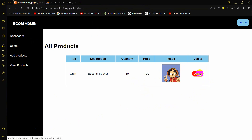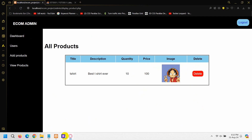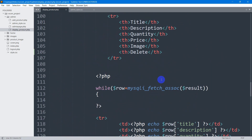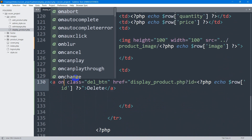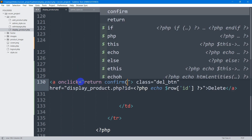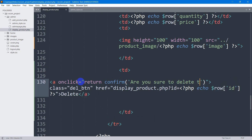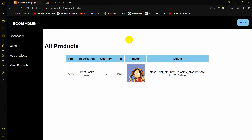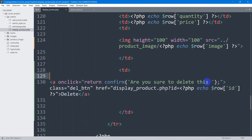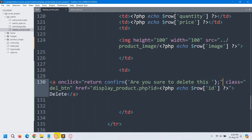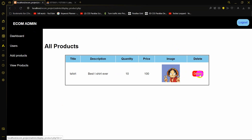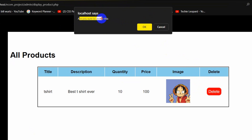You might click the delete button by accident, so we should add a confirmation message. In the anchor tag, we add onclick='return confirm("Are you sure to delete this?")'. Make sure to use single quotation marks inside, not double. After saving, if we refresh and click delete, it asks 'Are you sure to delete this?' — if we click Cancel, it won't delete.